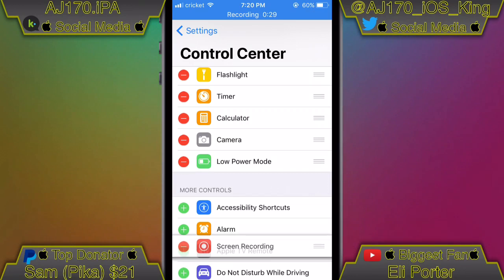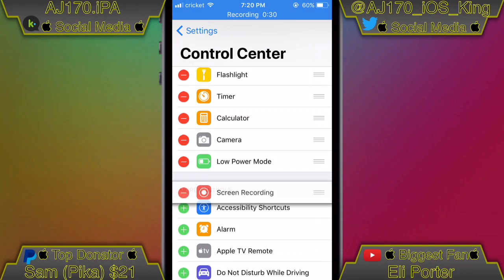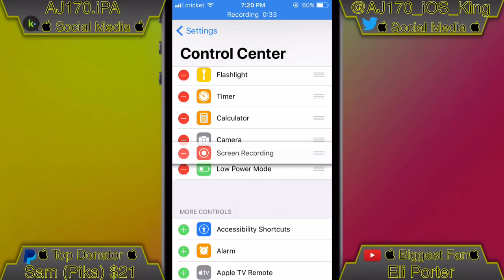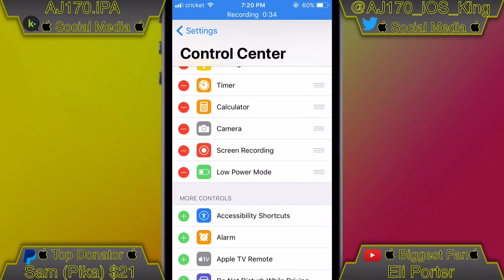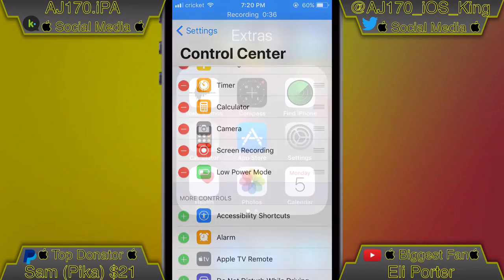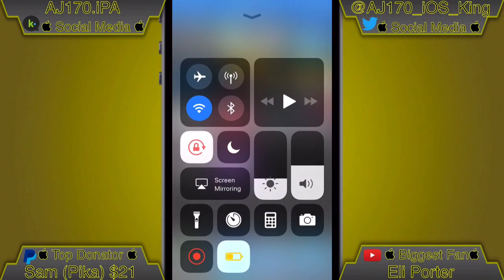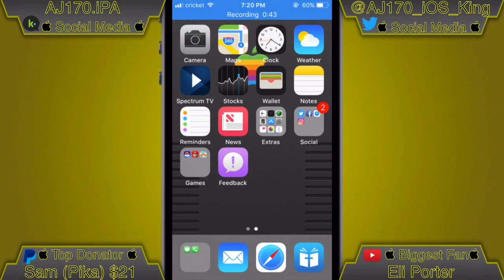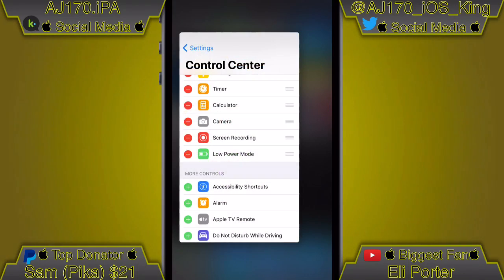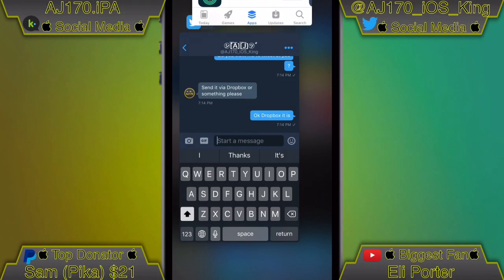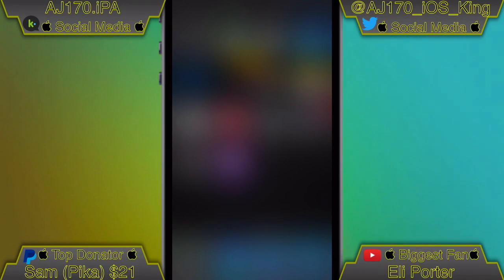Go ahead and slide the screen recorder to the top section. Huge credit to 'I Killed Apple' for recording this video. If you want iOS 11, just type on YouTube how to get iOS 11. To start the screen recorder, hit that button and then hit Start — super simple.